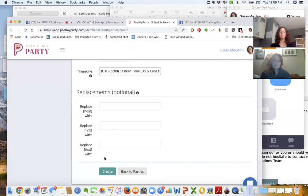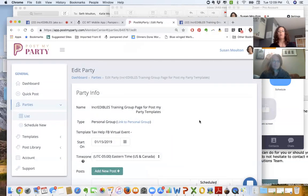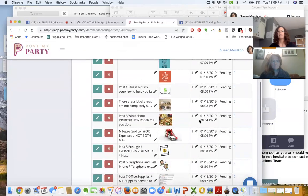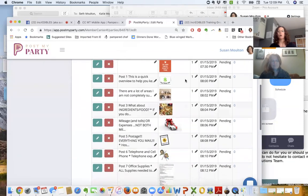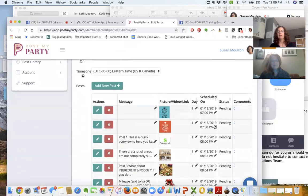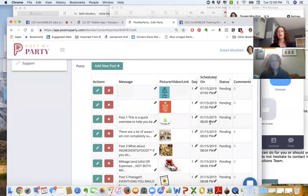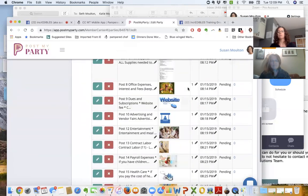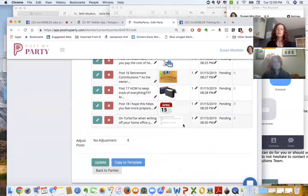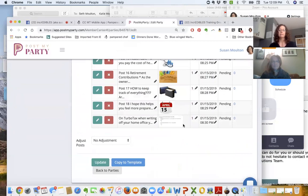Now once you have scheduled all of these posts to go, so this is at 7 o'clock, it's a reminder, 7:30, another reminder, and at 8 o'clock, 8:02, 8:04, 8:06, I'm going to be posting all kinds of just little ideas about tax time.